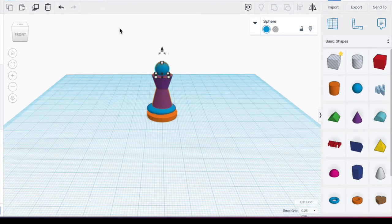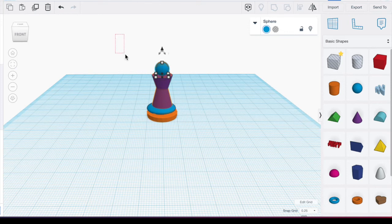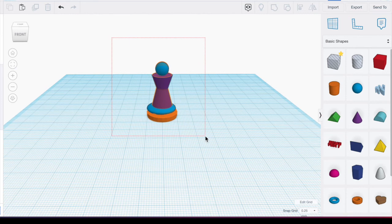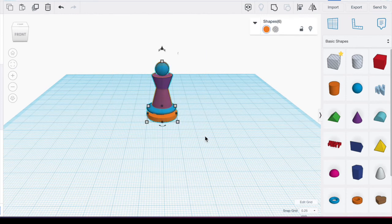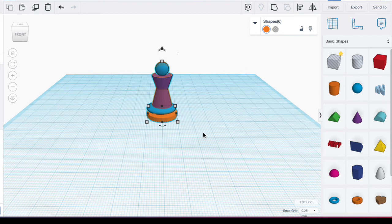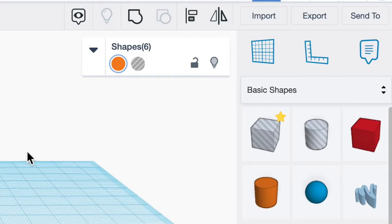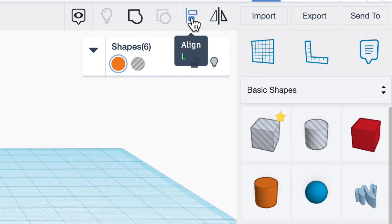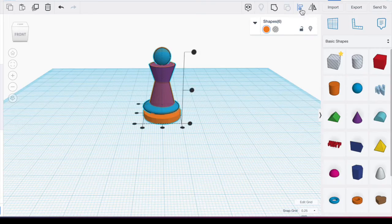I'm going to select all the shapes. I can do this by click hold and dragging a box around the entire shape and that selects everything. You can also do a Control A or if you're on a Mac a Command A. And now we're going to align our shapes. So over on the right hand side we are going to use the Align tool. We'll click on Align.